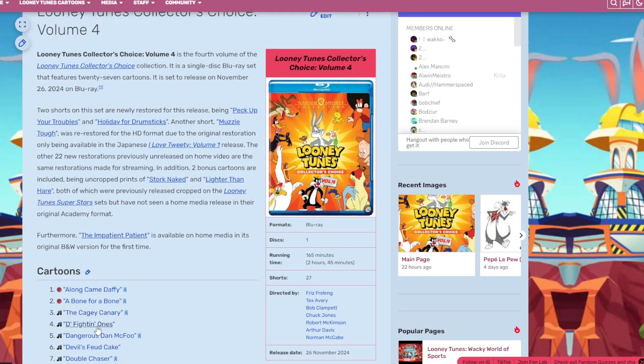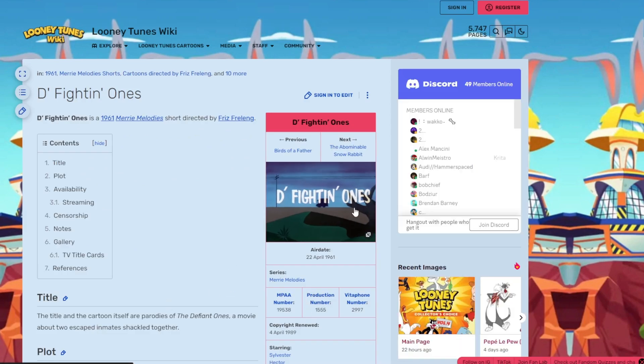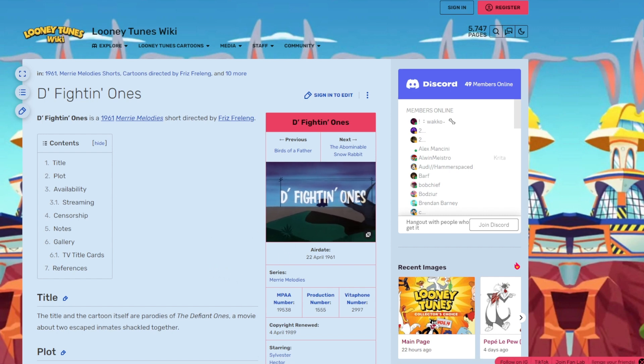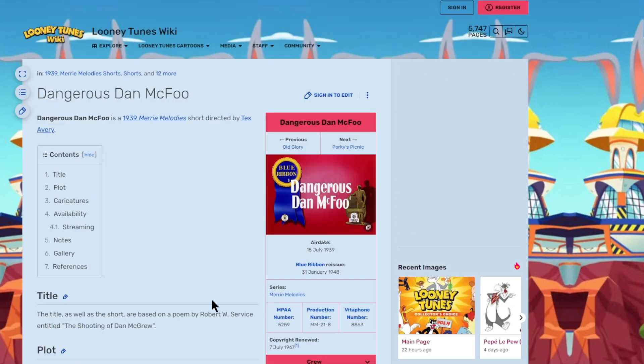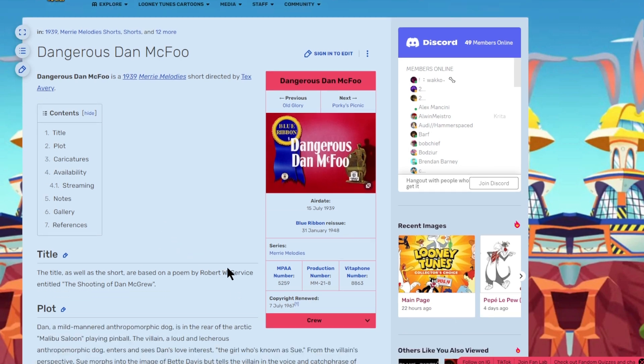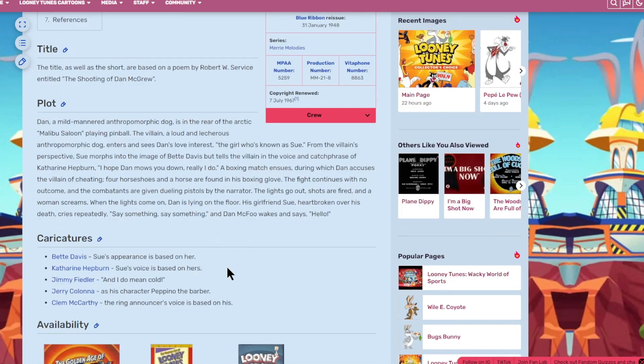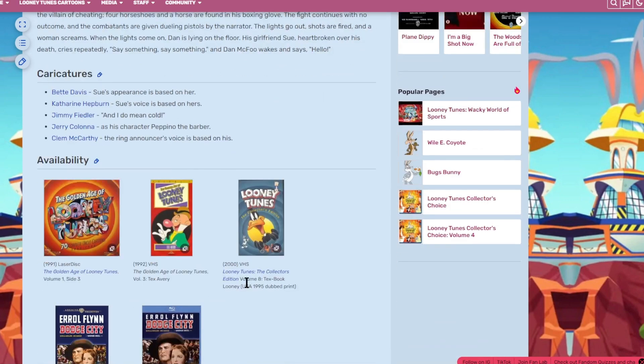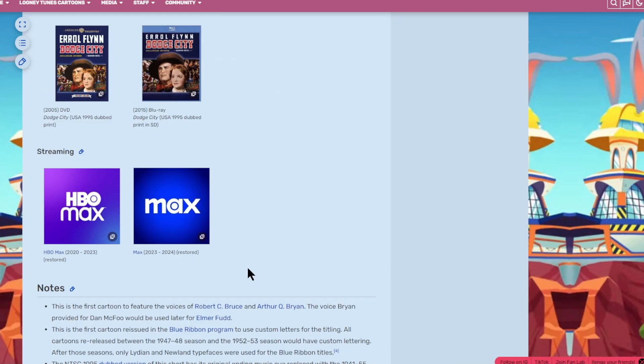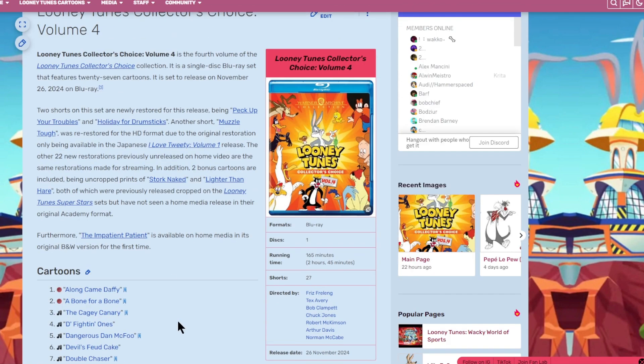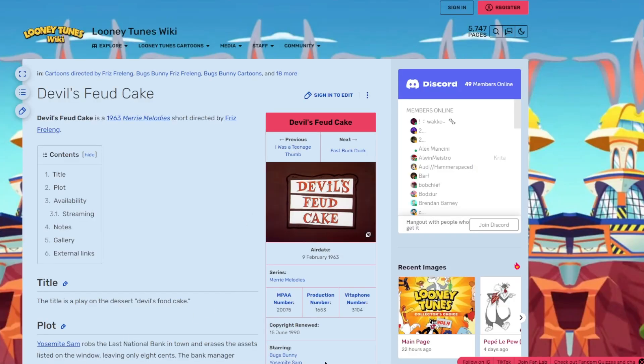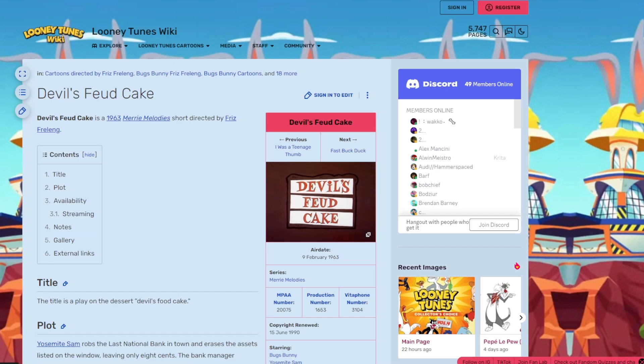The next one is the Kitty Cannery, which has a Blue Ribbon title. I'm afraid they're going to use the Blue Ribbon title. The cartoon stars Granny, Cat, and Canary. The next one is Dividing Ones, which is a cartoon starring Sylvester and Hector. Then the fifth cartoon is Dangerous Dan McFoo, which has an ugly Blue Ribbon title card.